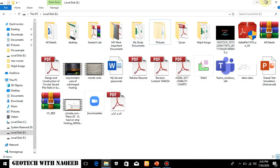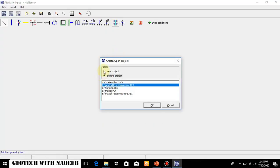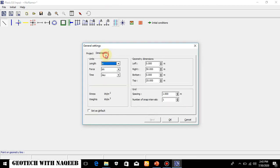Let's open the PLAXIS software. New project — geotextile reinforcement — you can add anything in the title. Plane strain model, 15-noded element. I have already explained these settings in previous videos, so I won't go into too much detail. Here I will select 0.5 spacing just to check the influence. I can select 3.5 or 4.5 value. I will say OK.